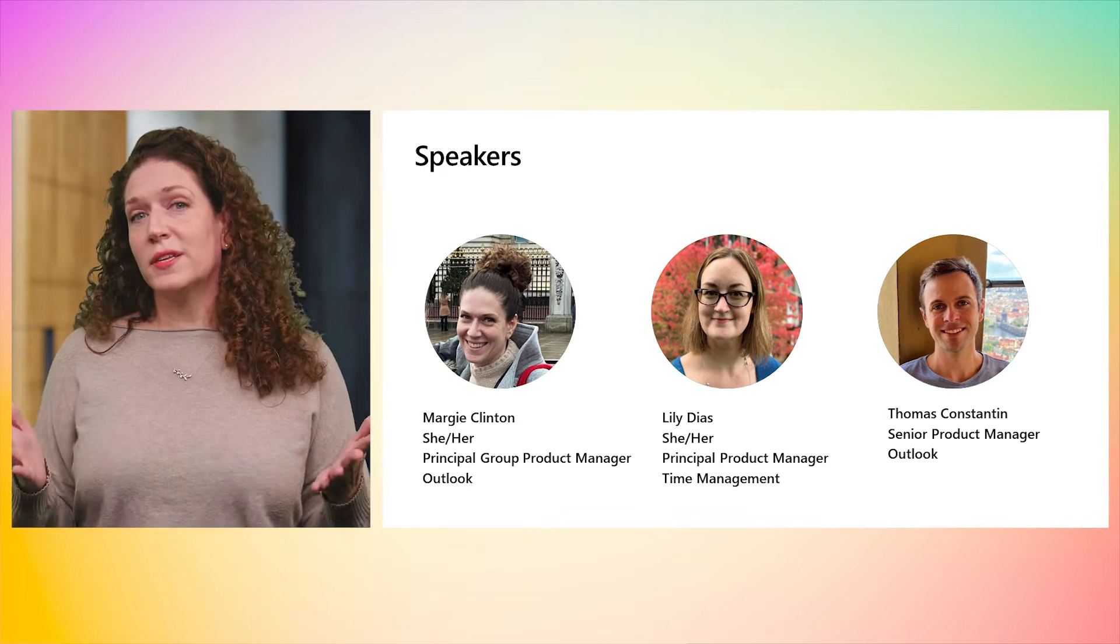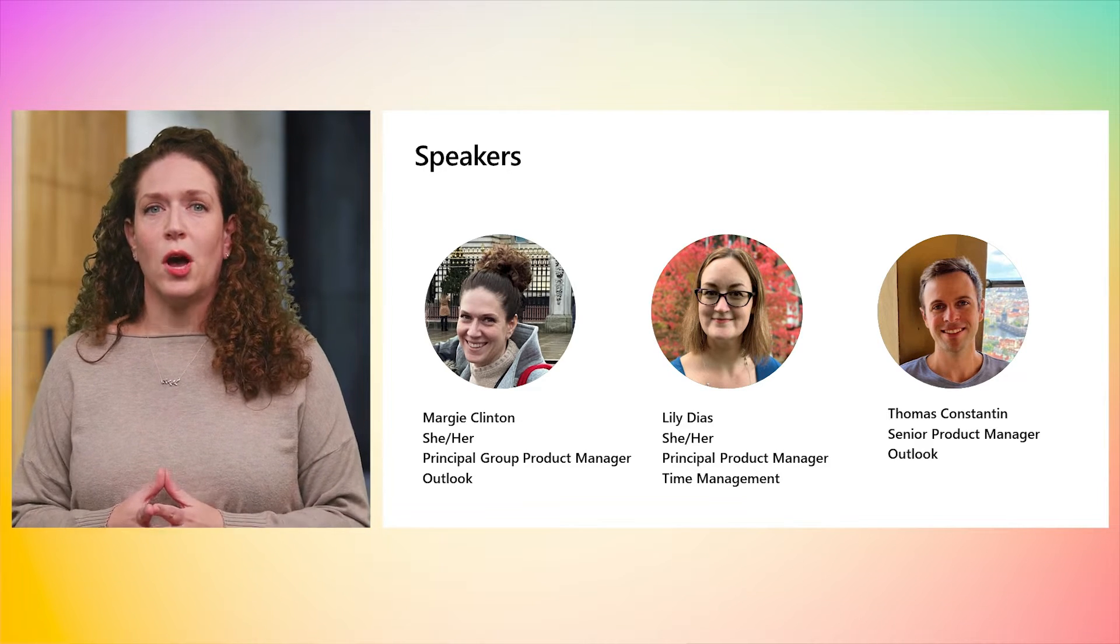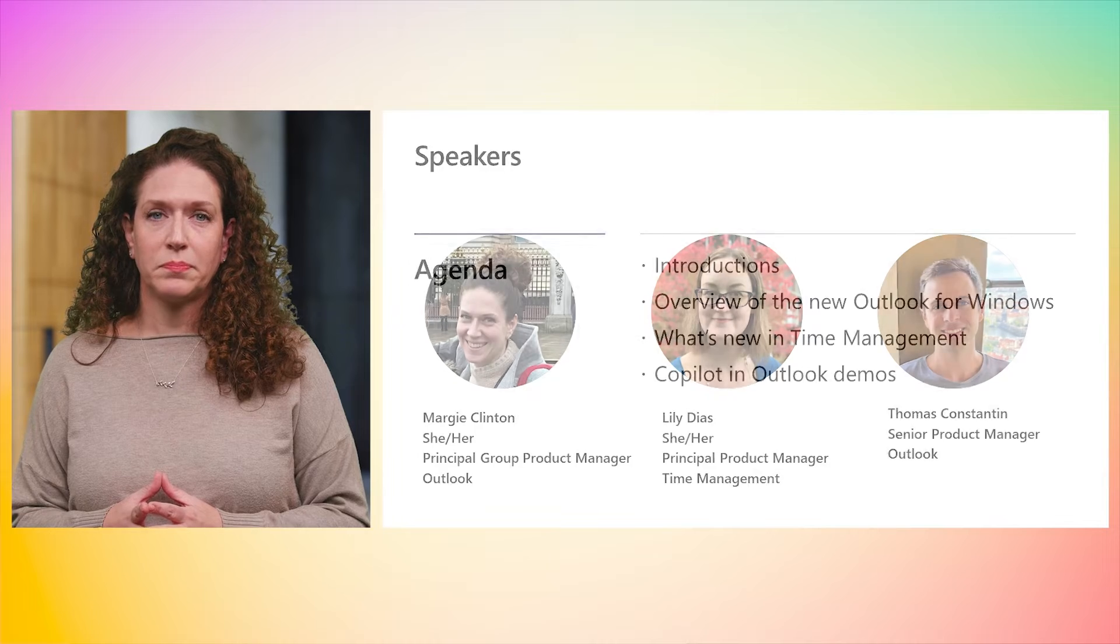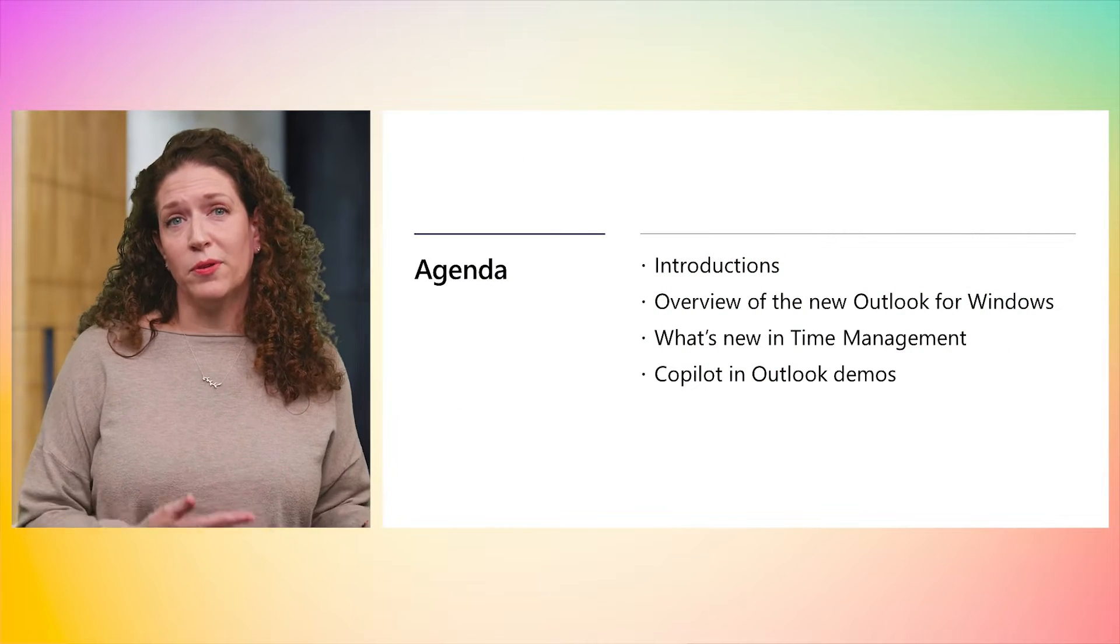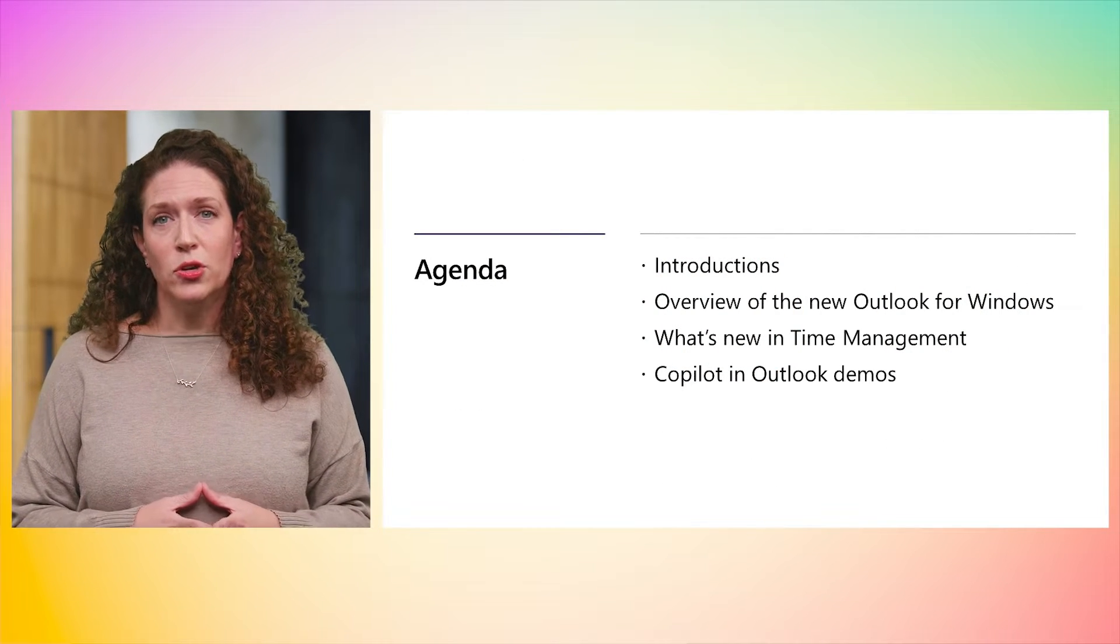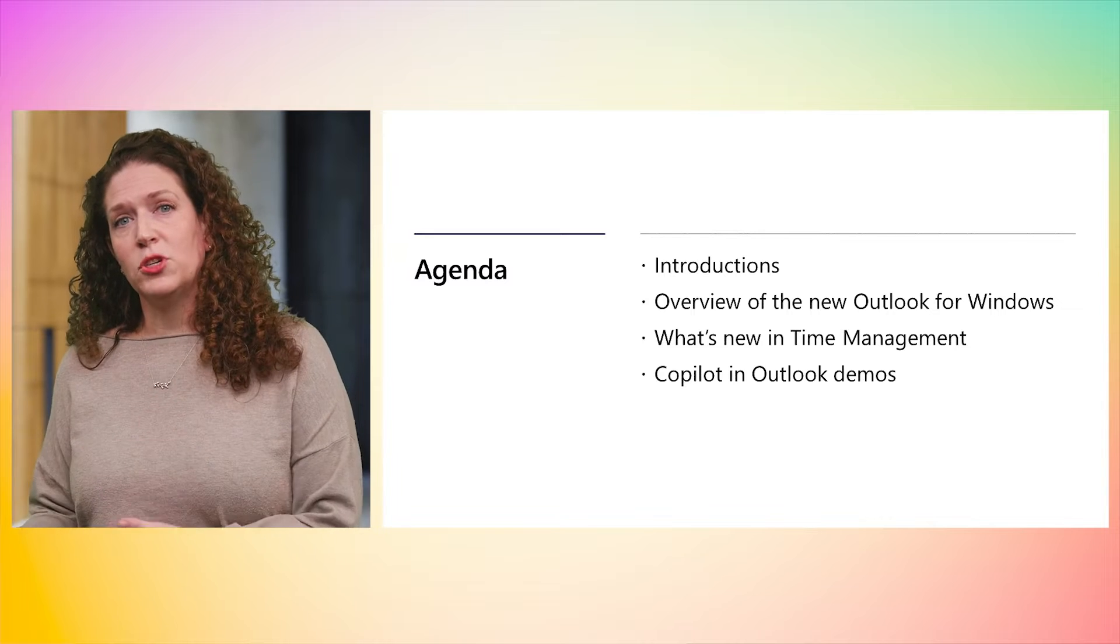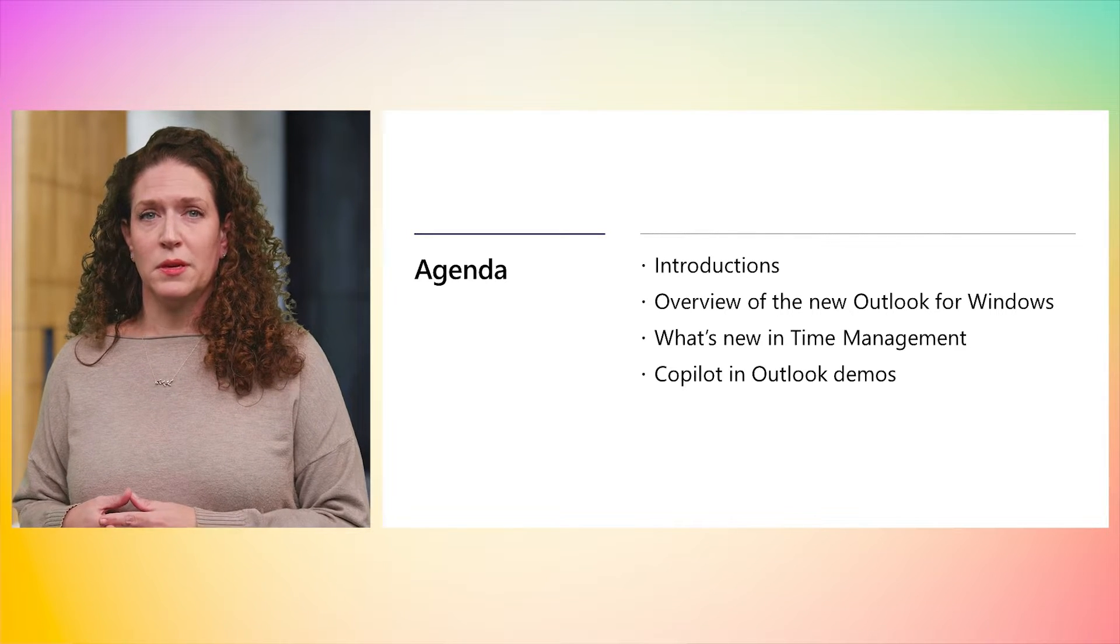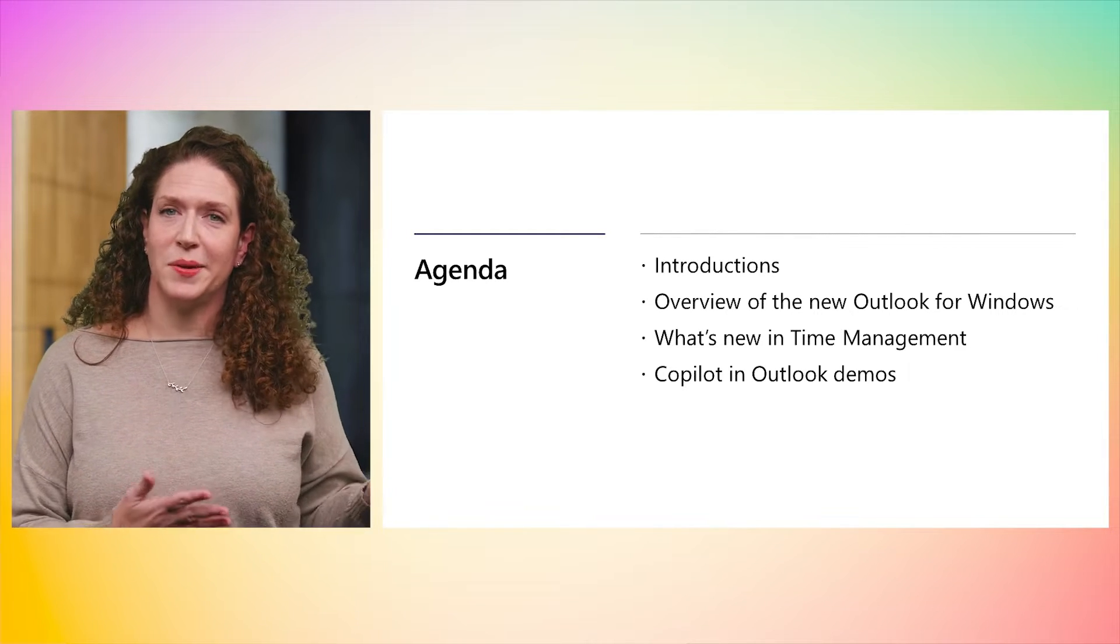We are so excited that you chose to join us to talk about Outlook and Copilot. Today, I'm going to provide our latest updates on the new Outlook for Windows, then Lily will share what's new in Time Management, and Thomas will show some Copilot demos.